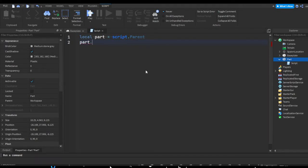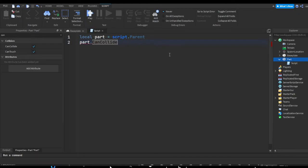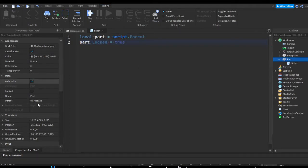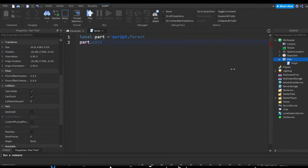For example, if we search CanCollide in the properties tab, there's a CanCollide property, so we can do part.CanCollide to modify it. Similarly, there's a Locked property — doing part.Locked = true is like ticking that checkbox in the properties panel. You can also change size, position, and orientation — pretty much anything you see on the properties panel.